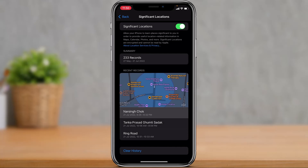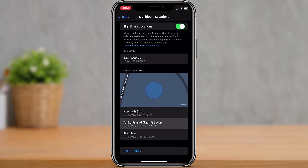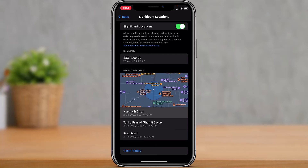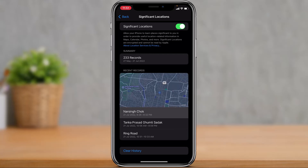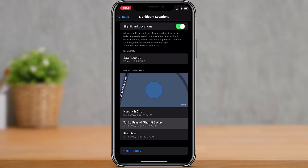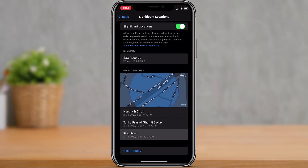And this is basically how you can check someone's location history on iPhone. We hope this video was really helpful, and if it did help you, make sure to leave a like and subscribe to the channel. If you have any more questions, queries, or doubts, simply leave them down in the comment section. Thank you very much for watching, and see you soon in our next video.